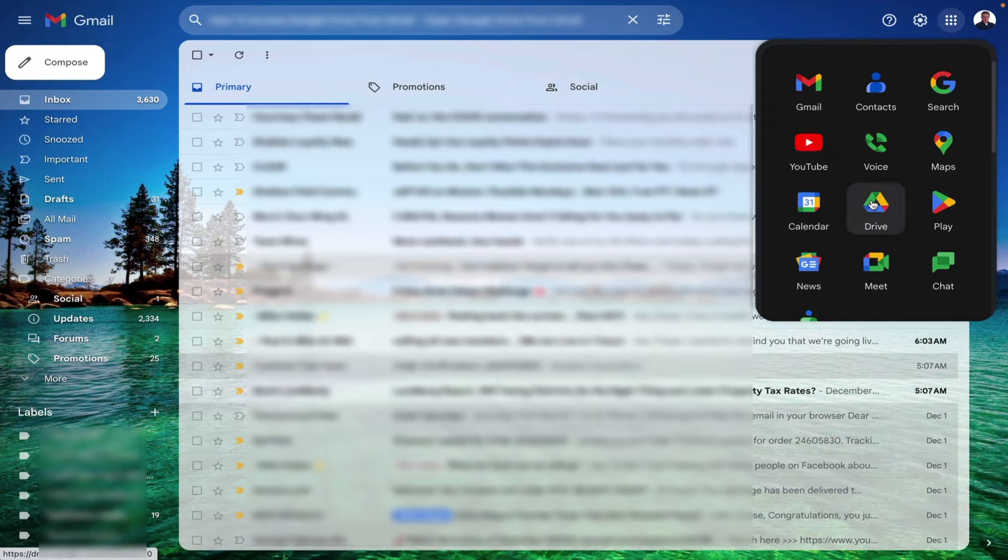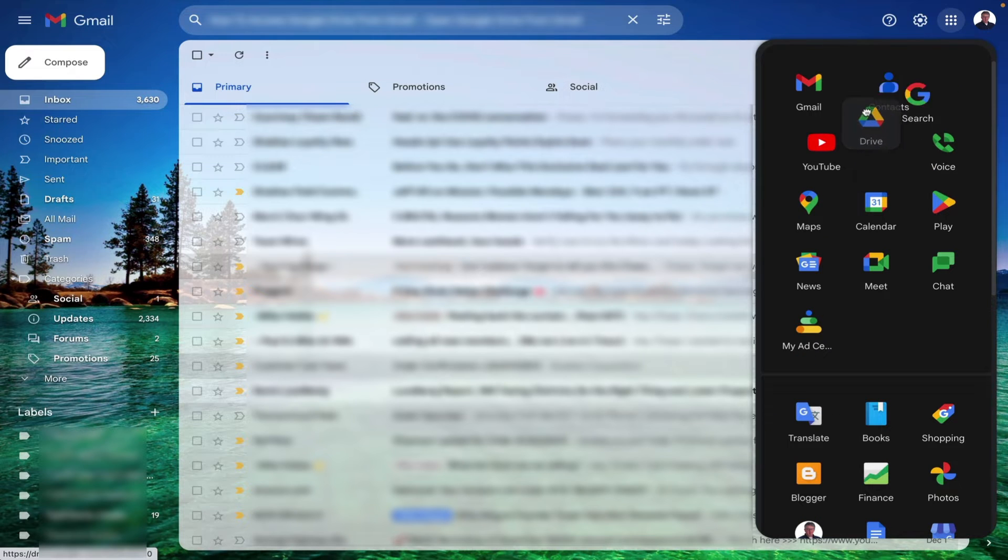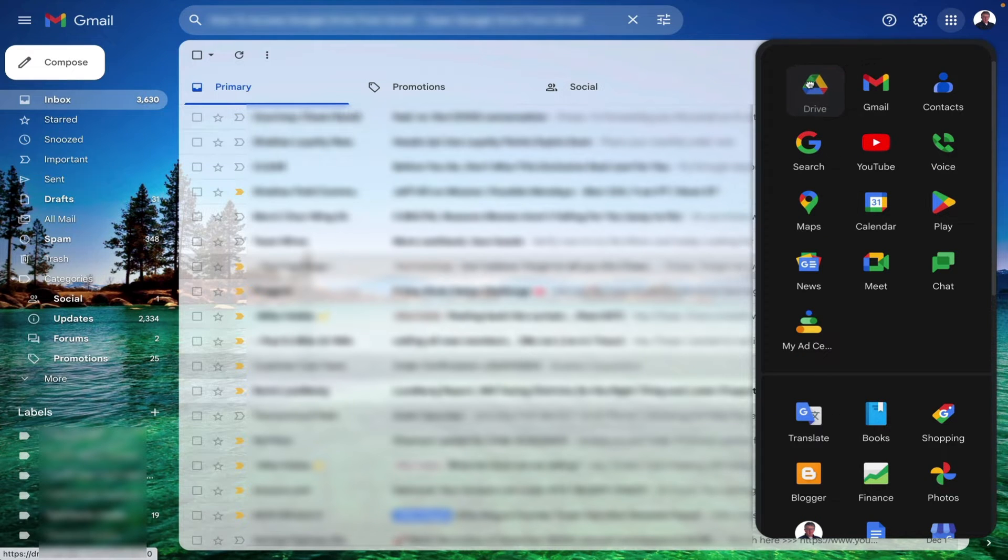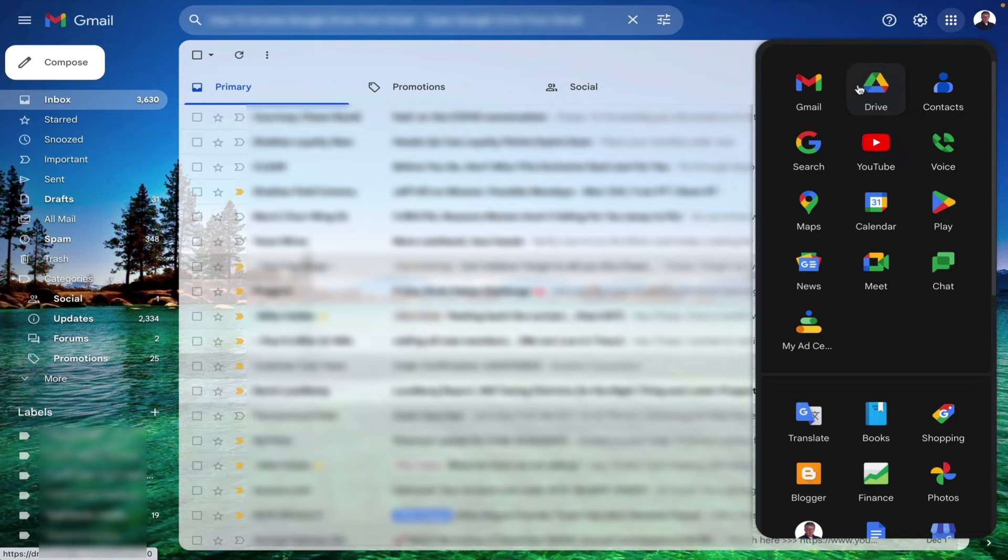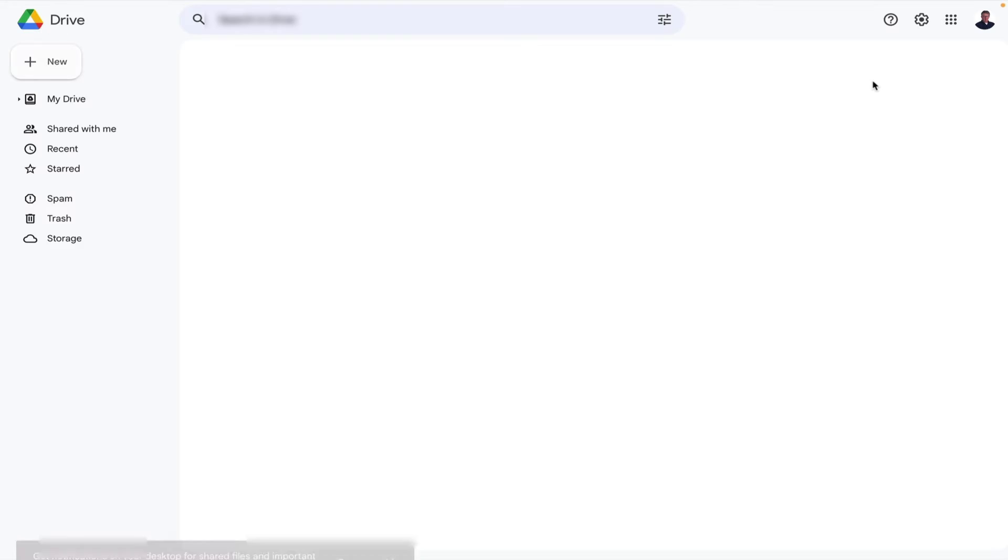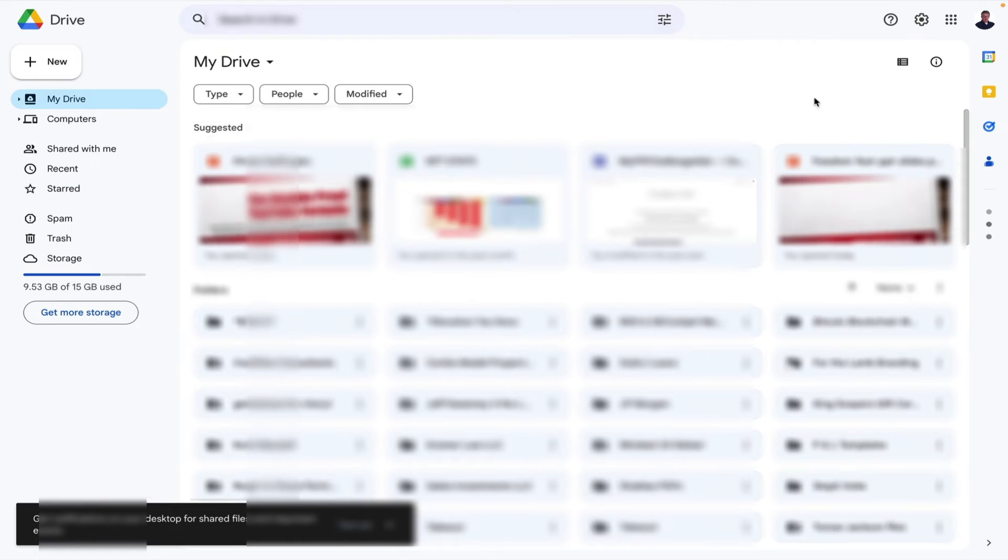Now before I click it I'm going to move it up so it's a little higher. I can put it anywhere I want. I'll just leave it right there and then when I click it it's going to launch Google Drive.